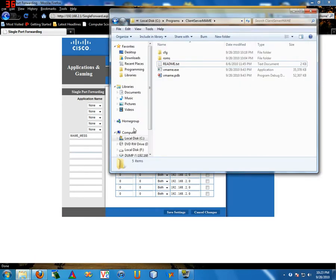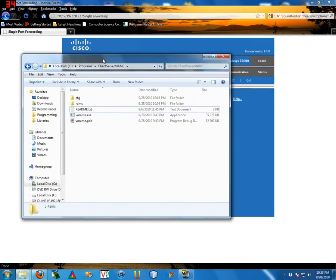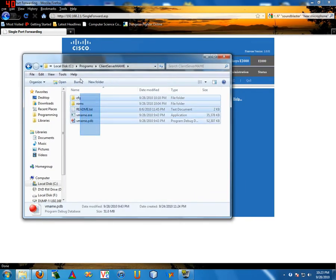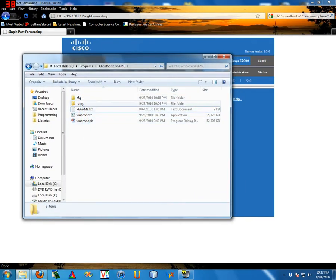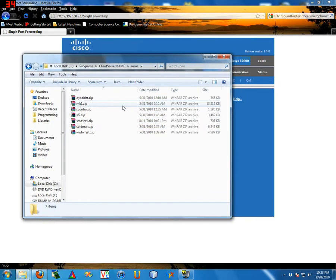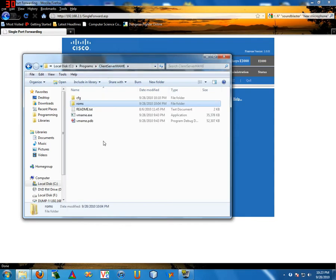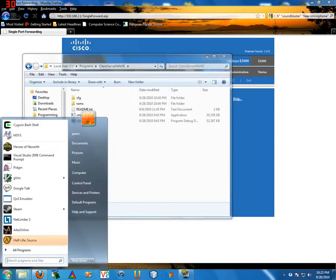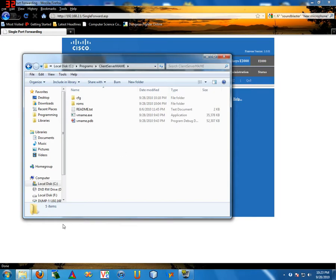Next thing you need to do is download Client Server MAME. I've downloaded it right here. I went ahead and put some ROMs in there, I won't talk about that, but we'll open up a command prompt.